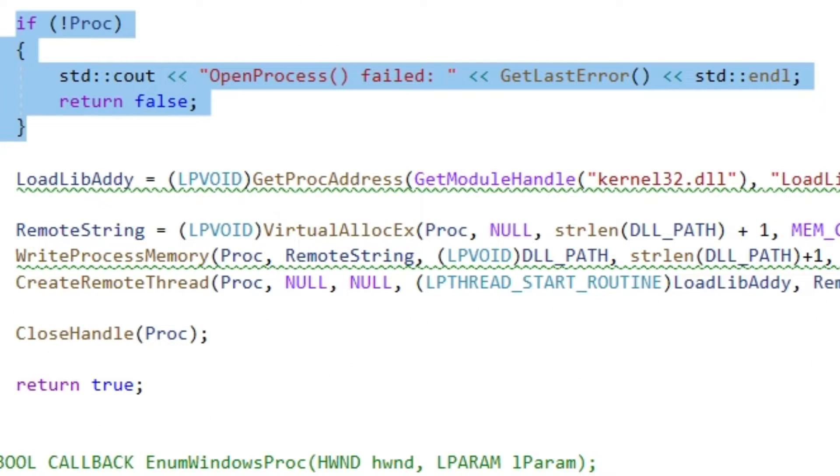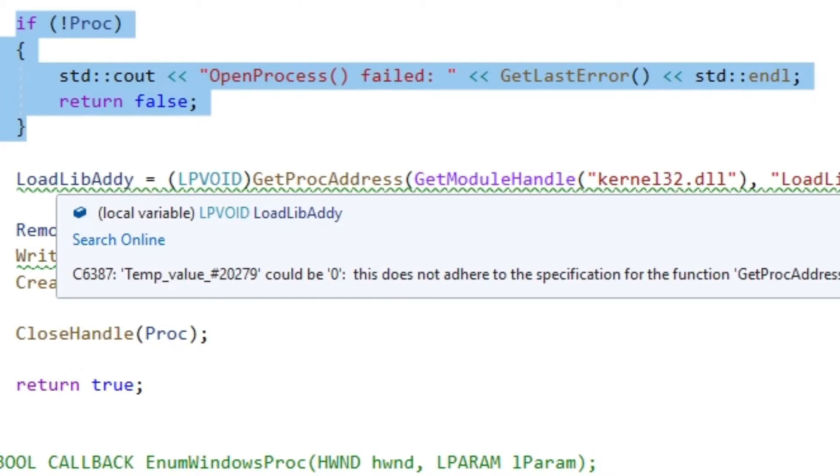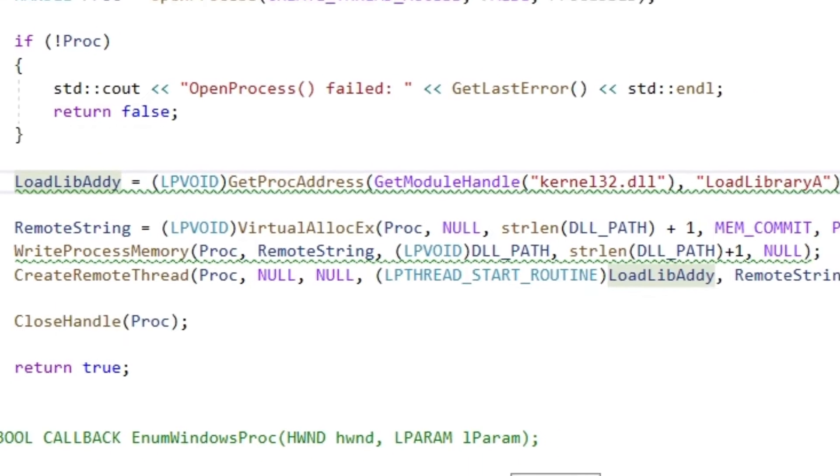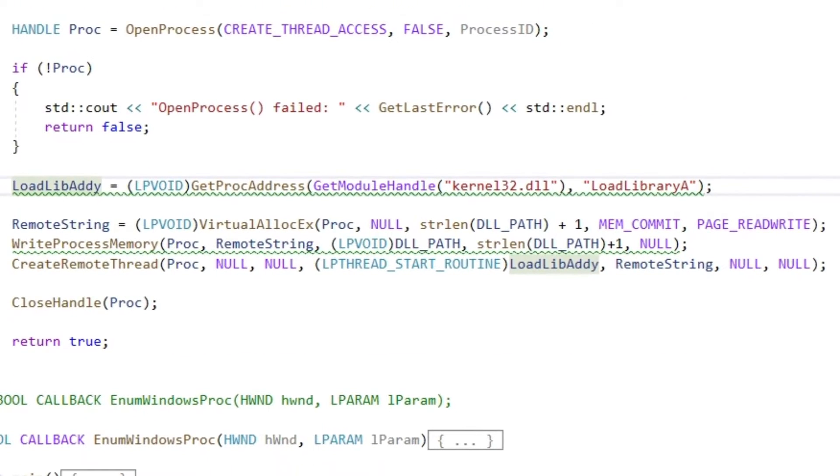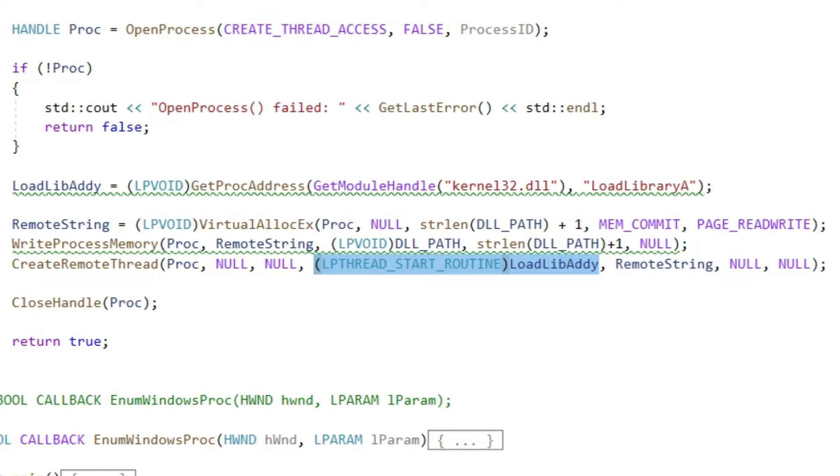The createRemoteThread function, which we will use, needs a pointer to a function which shall be executed by the thread. That function is loadLibraryA. Which will of course load our library.